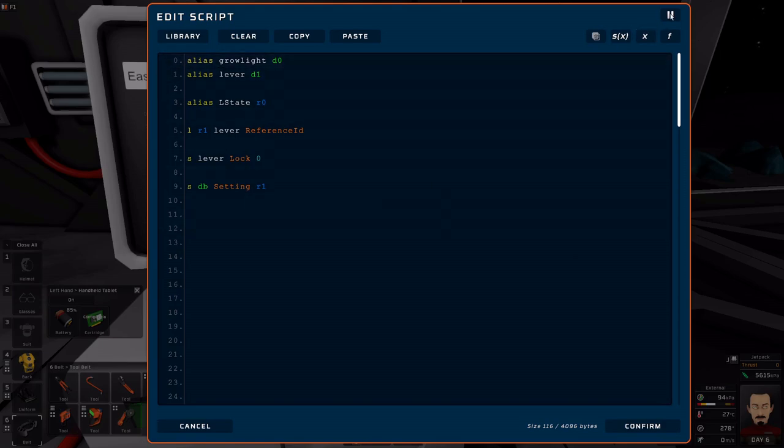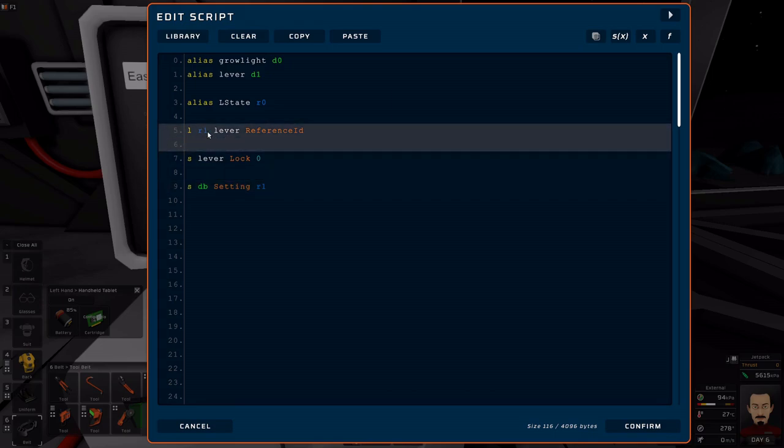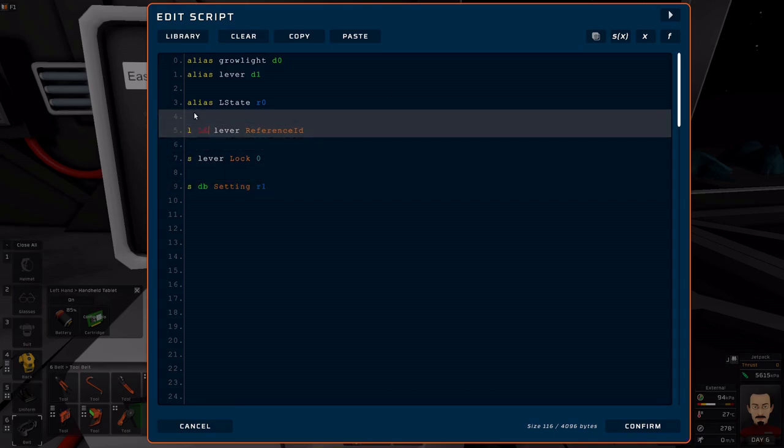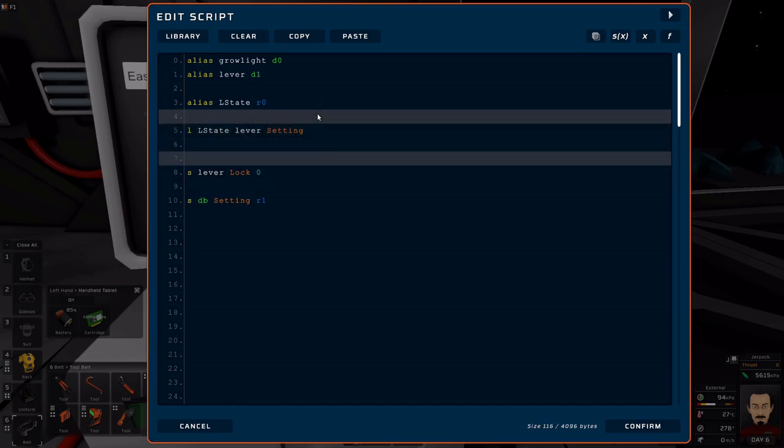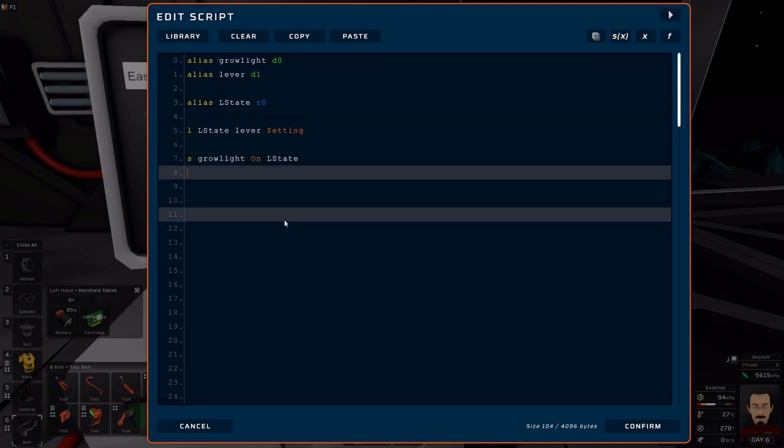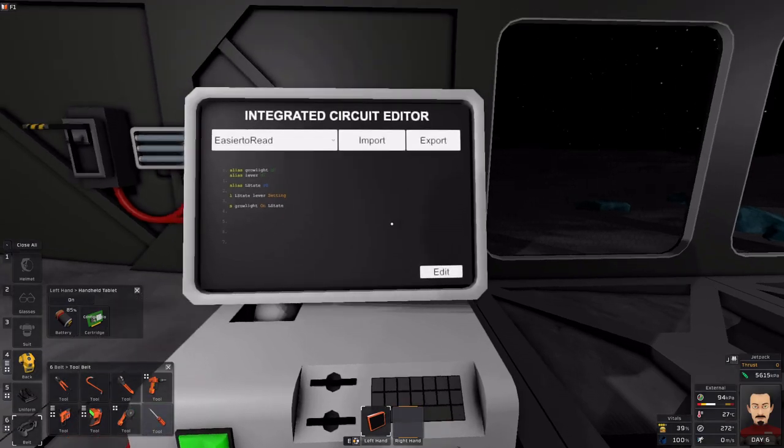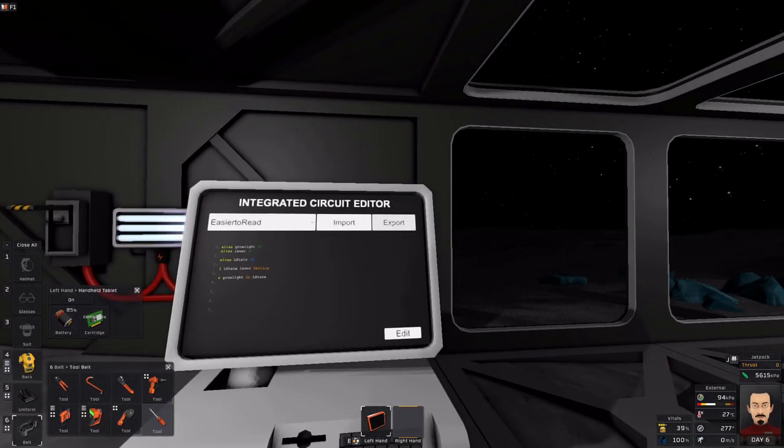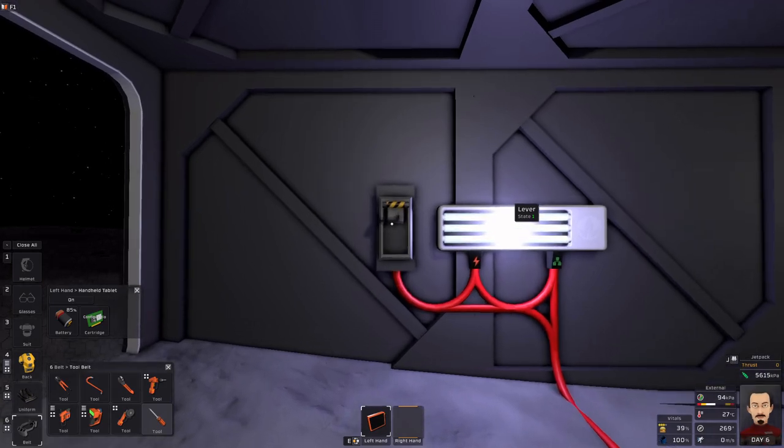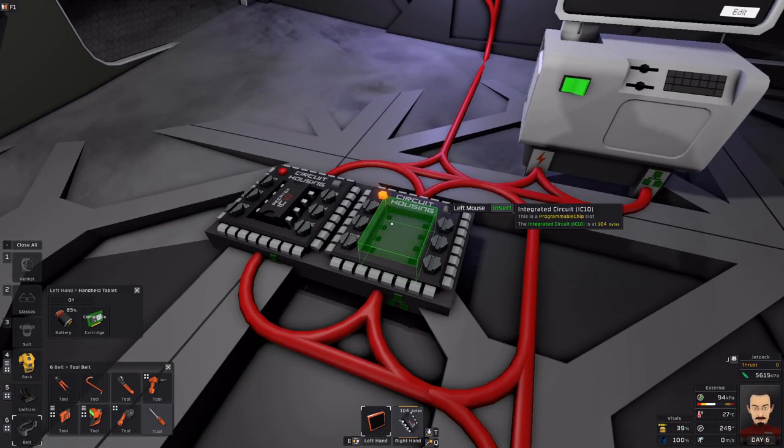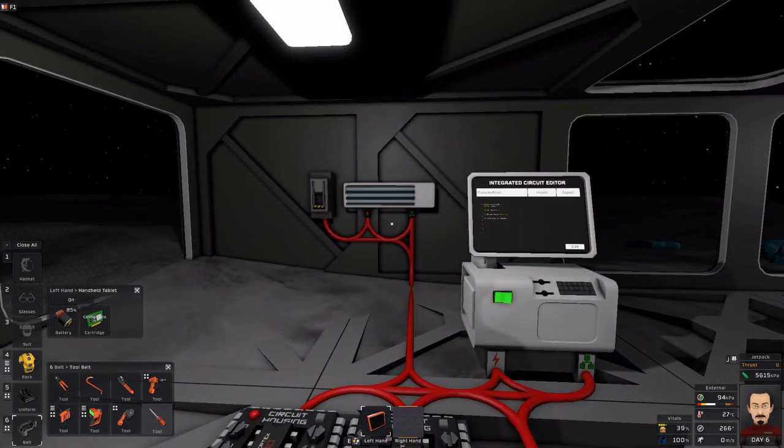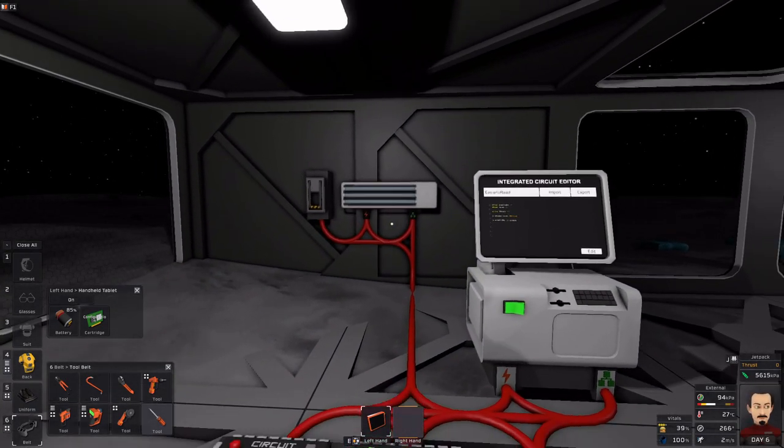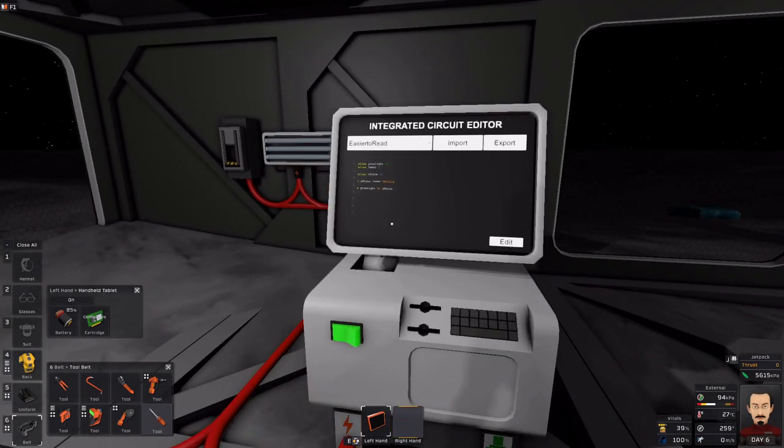If we want to do something like load the lever state and then turn on the grow light, we can do something like this. So when we export that, you see the grow light turns on. Now, because the program is very limited in the basics right now, I have to remove the housing, put it back, to have a change in state.